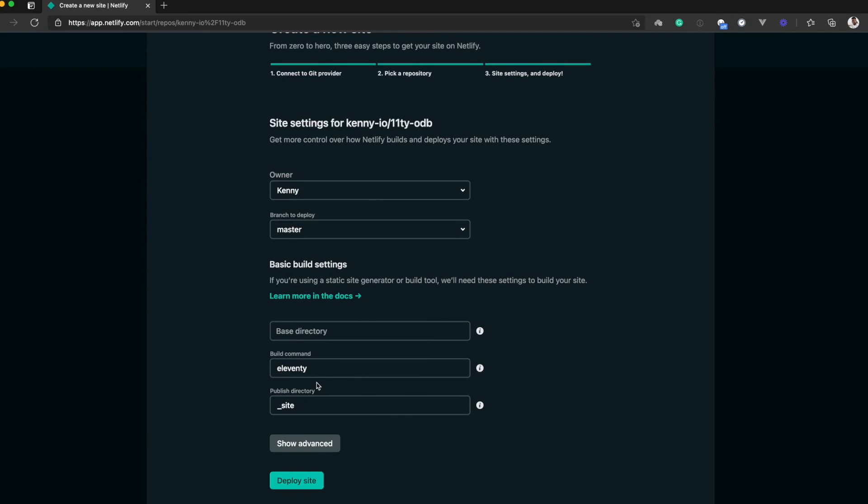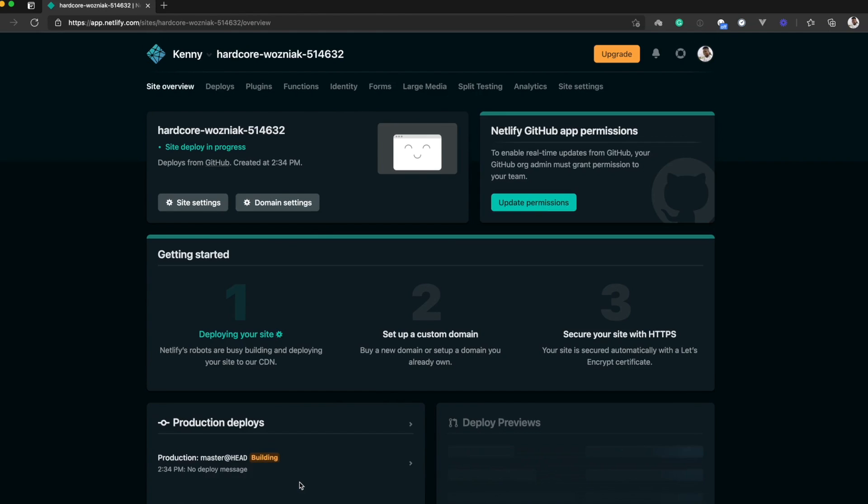The publish directory is the directory where Netlify will put your site after running the build command. This is the directory that will be deployed on Netlify. So I'll go ahead and click on deploy site and Netlify will build your site and deploy it.